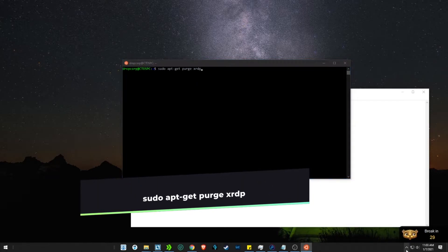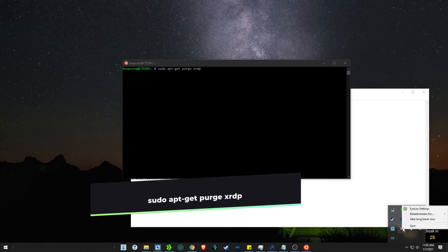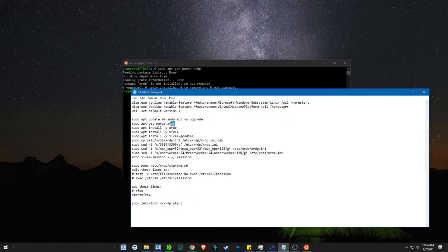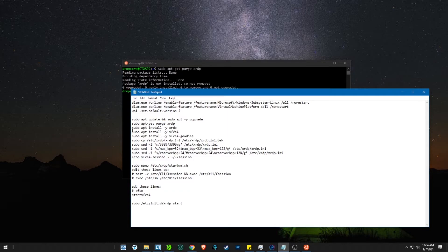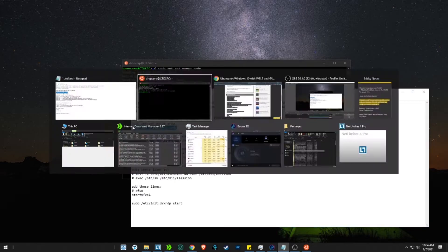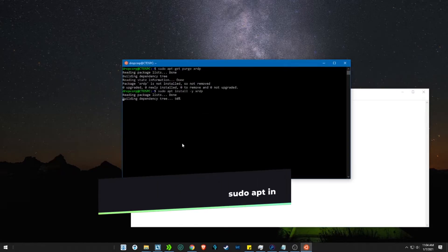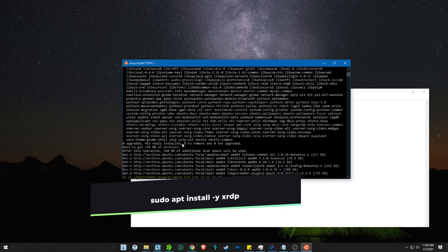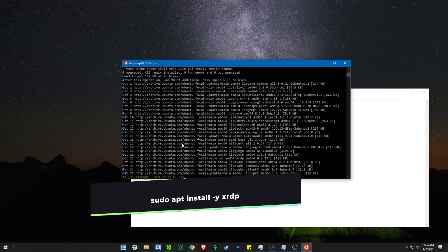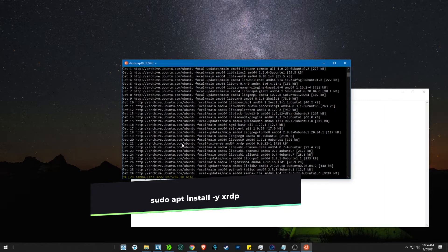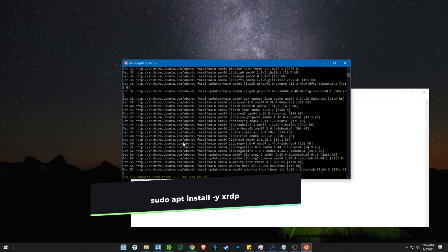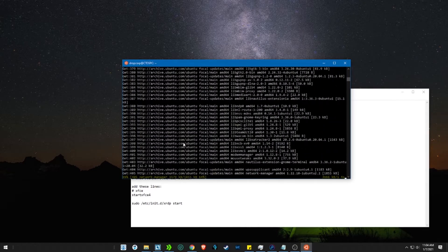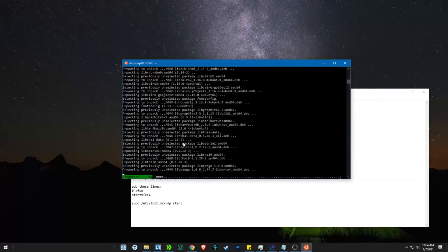Once that is done, let's install the xrdp packages with the install command. If you had noticed, when I ran the xrdp git command, an error was thrown because I had already downloaded the packages, so no packages were left to download. But in your case you won't face any such issues.